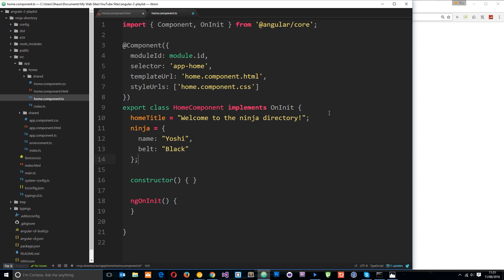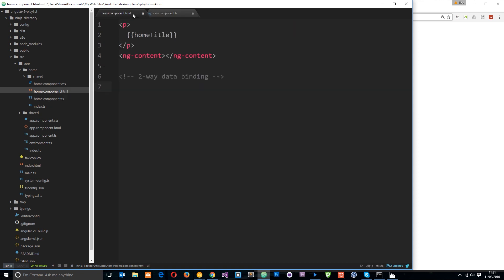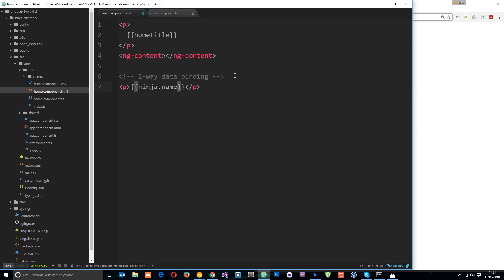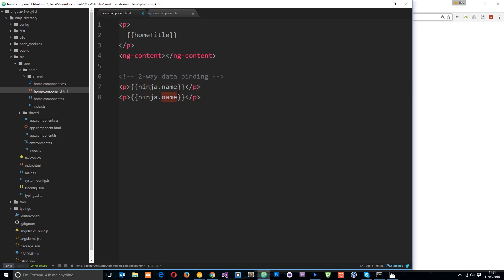Okay, so now I want to output this dude and these two properties in the view. So we know we can do that via string interpolation. So let's just save this component class and head over to the view. And let's output those properties right here. So double curly braces then ninja.name, and then I'm going to copy this and paste it down below. And this time we'll do ninja.belt.